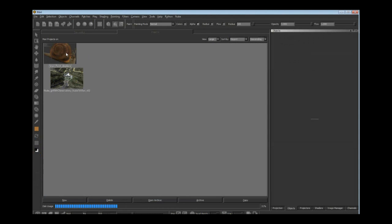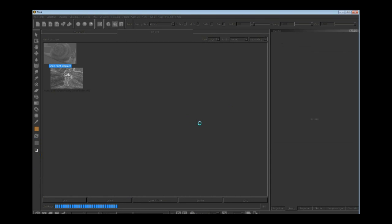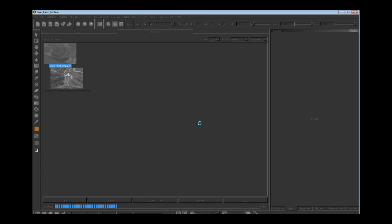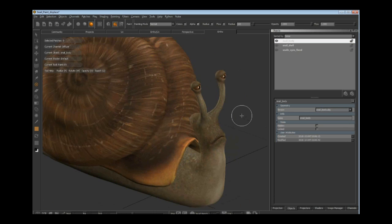I know about half of you said you already own Mari or have seen it, but I want to give a quick overview for those who haven't seen it before. I've assumed in the past that Nuke audiences have seen Mari, then found out half don't even know what it does.